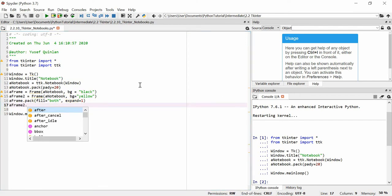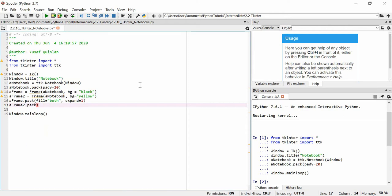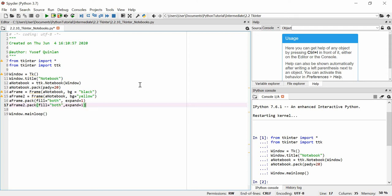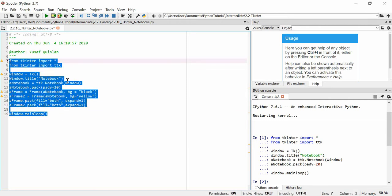We'll pack a frame 2. We'll give it the same argument, so we'll say fill is equal to both, and expand is equal to 1. Now when I run this, you're going to see something really strange. You're going to see that essentially, this doesn't actually render, because we haven't added these frames to the notebook.